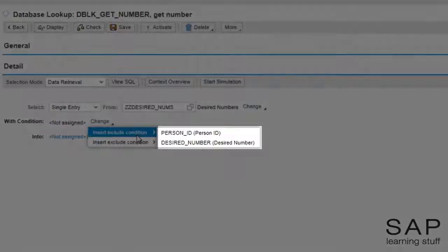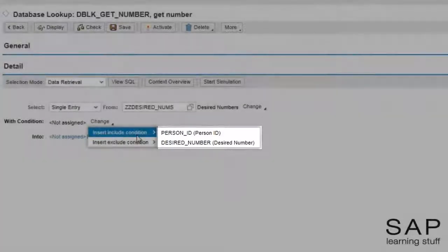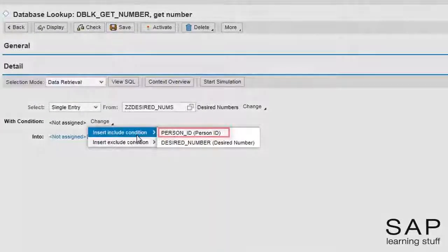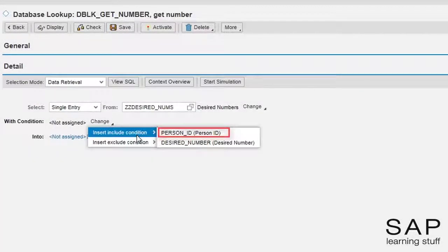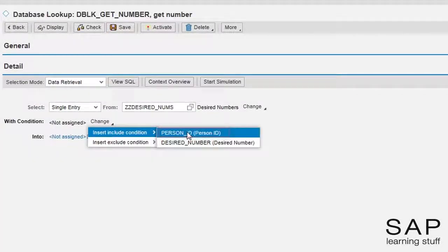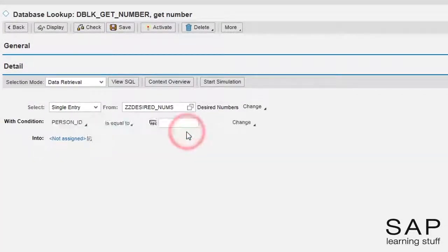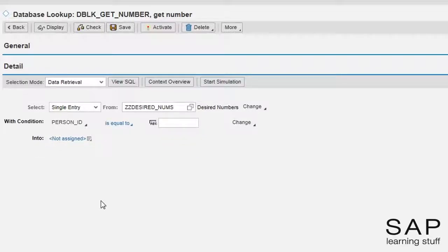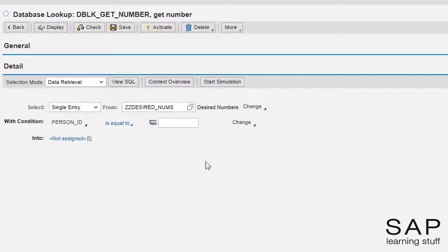See how BRF suggesting me fields directly from the table definition. I will select the person ID field. I will compare the person ID field to the data element we have created.